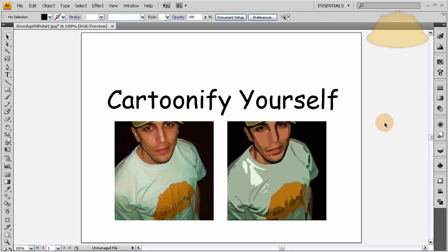And there you go — you have a cartoonified version of yourself. You can do all your friends for Christmas: just grab their picture, cartoonify it, and send it back to them. If they don't happen to have Illustrator or can't do it quickly and easily, you can do it for them and make it a little Christmas present.